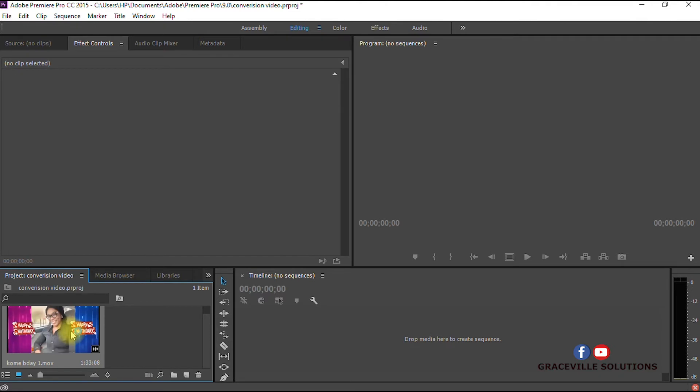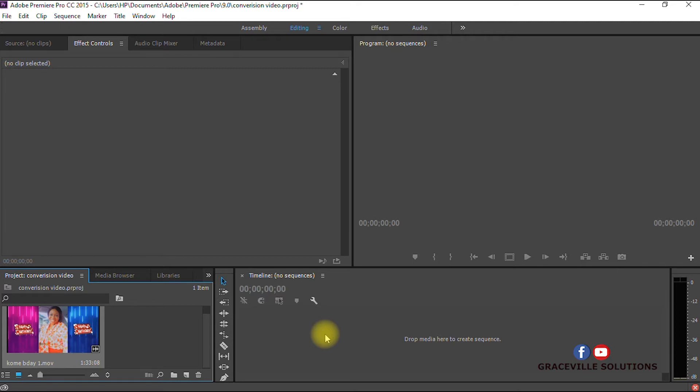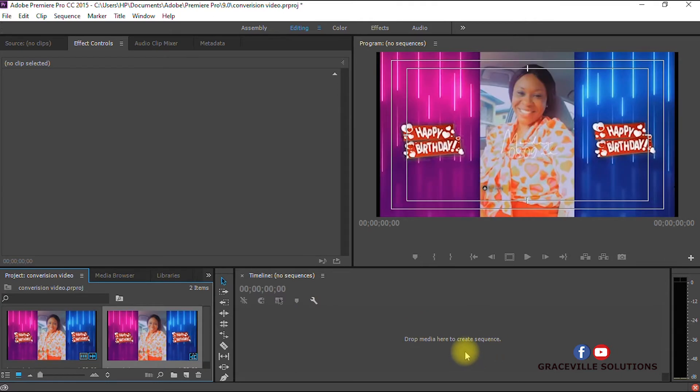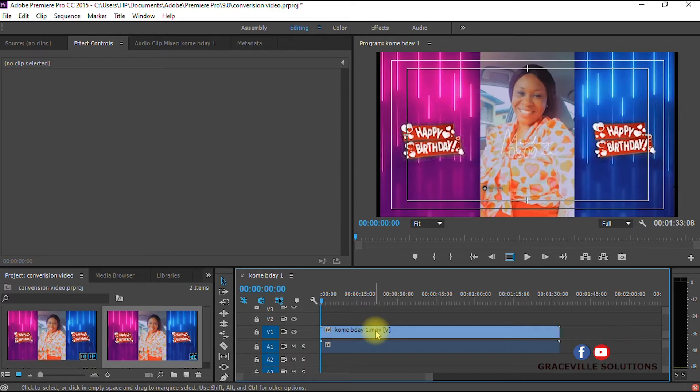The video will now be imported into Adobe Premiere Pro. The next step is to drag the video into your timeline. If you are new to Adobe Premiere Pro, there's a link I'll drop in the description box that explains how to easily import a video into your sequence.